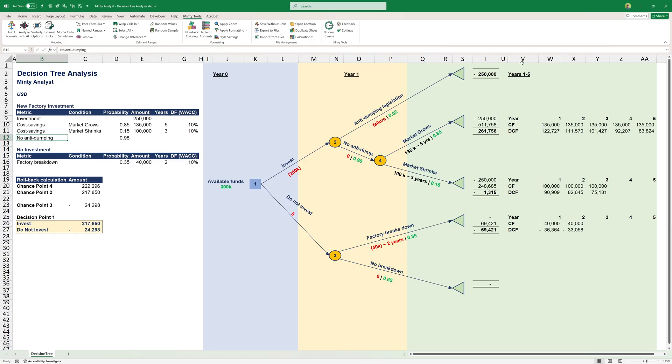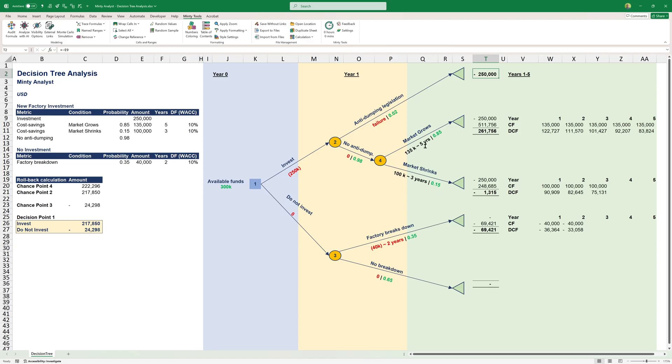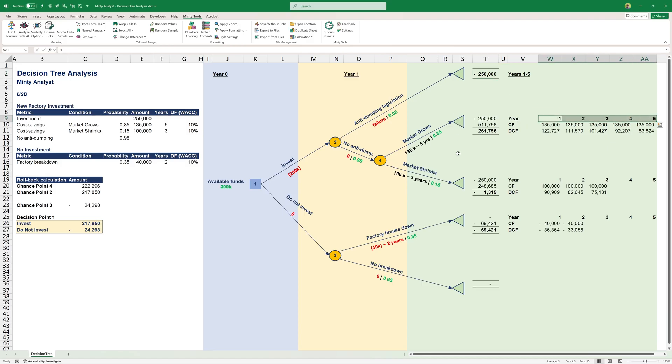Before that, we have this anti-dumping scenario. There's a 2% chance that the government may introduce anti-dumping legislation on alloy frames, which will turn our entire project into a complete failure and we'll have to write it off. If this legislation occurs, we essentially lose the $250,000. If there's no anti-dumping, we can either have the market growth or market shrinks.